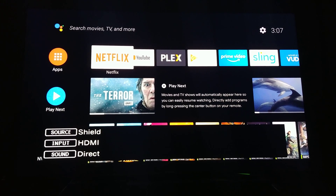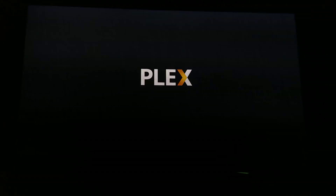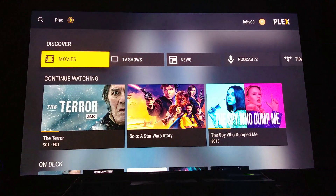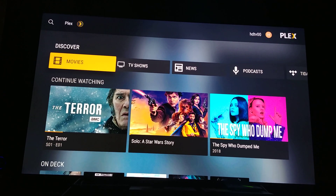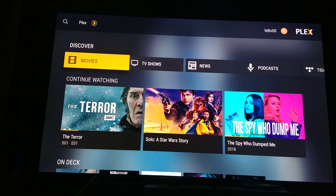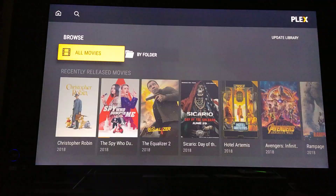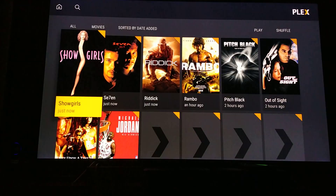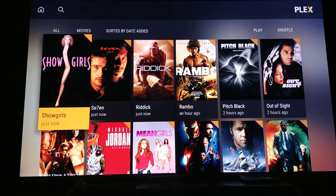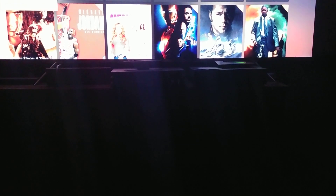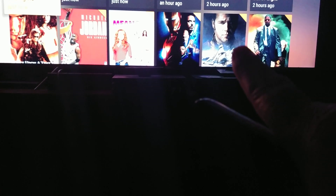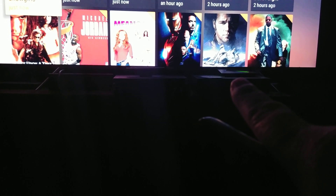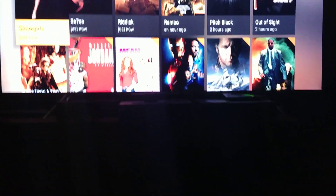Alexa, open Plex. She responds: 'Getting Plex from Nvidia Shield TV.' See, she's doing all that and I'm not touching a remote or anything. This is the actual layout — the little device is up there at the top, right below the 'Master and Commander' thing. You can see the little green light — it's a small box that does all the streaming.